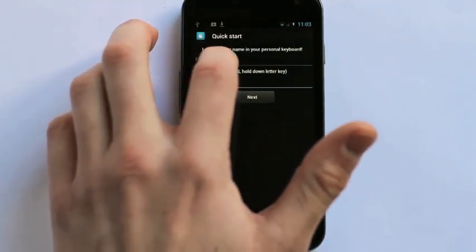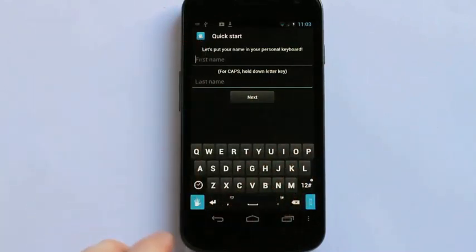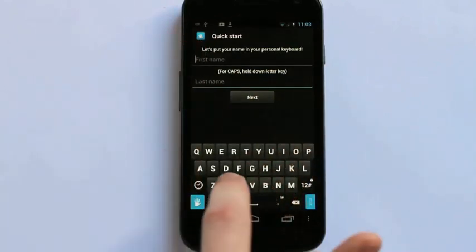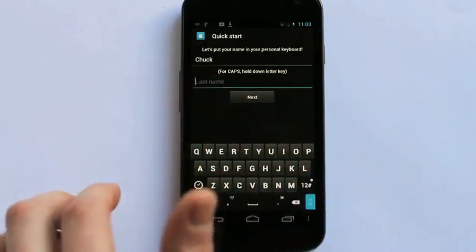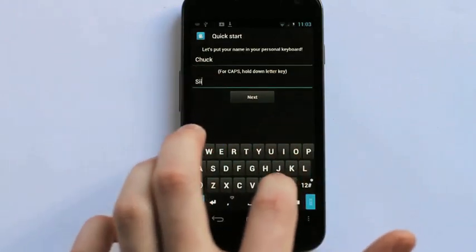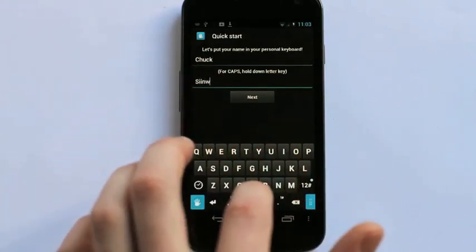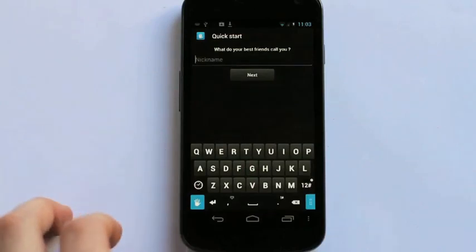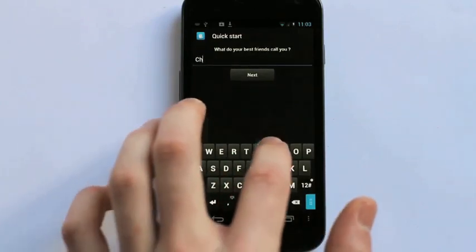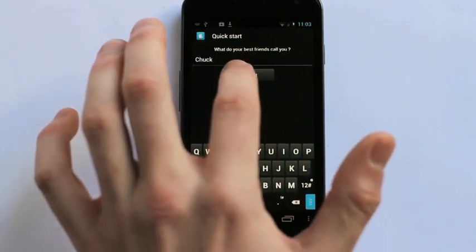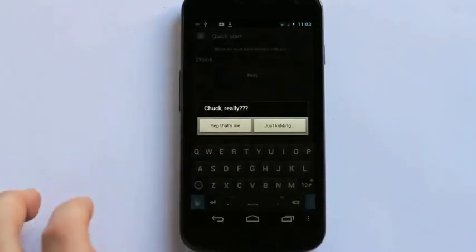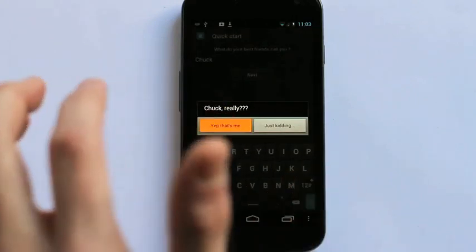Now I'll put my name on the device so it's already there when I start typing. Enter my name. Yep, that's me.